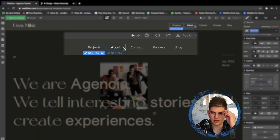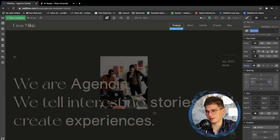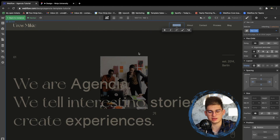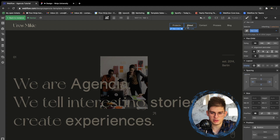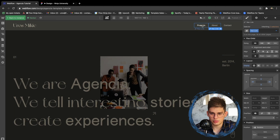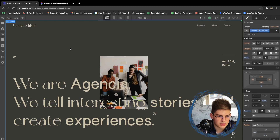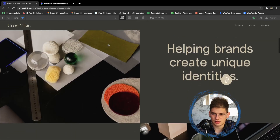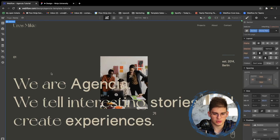The nav has projects, about, contact, process, and blog. Since this is going to be a one-pager for this tutorial, we'll create another tutorial covering all the other pages. We're changing the nav names: about stays, contact goes to the footer, process and blog we're not going to have. So we'll keep about and projects as page jumps. The navigation bar is now adjusted, and scrolling confirms the color change works correctly.